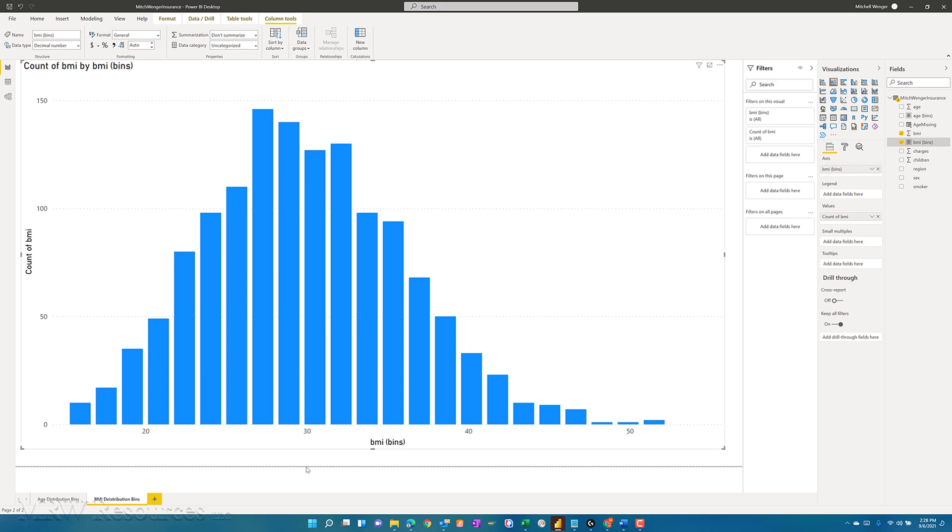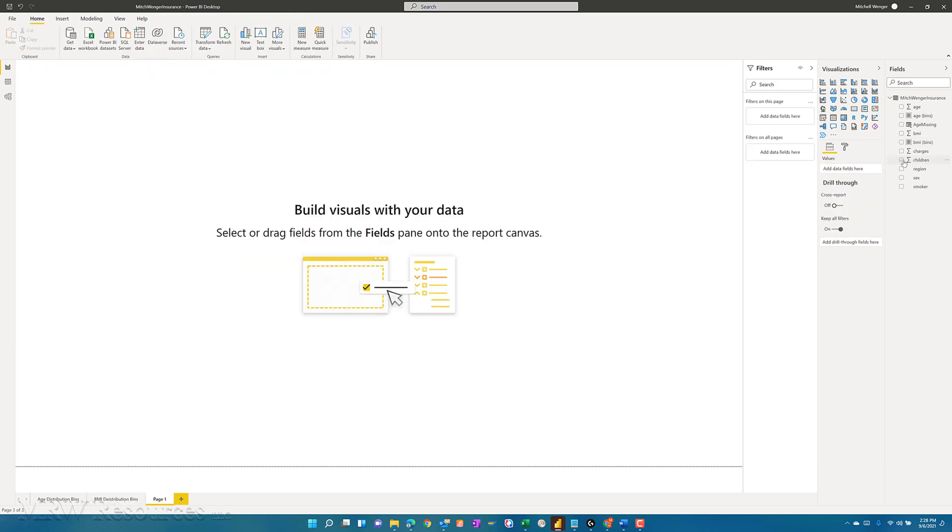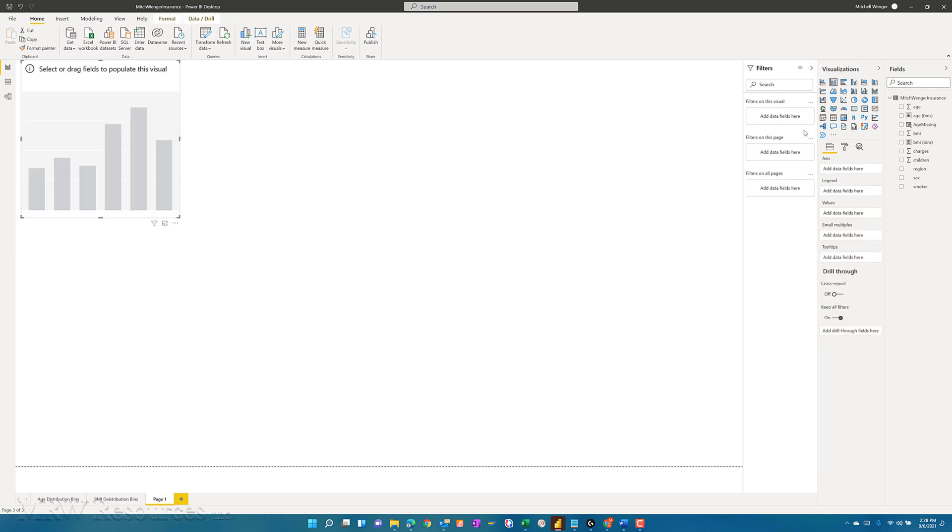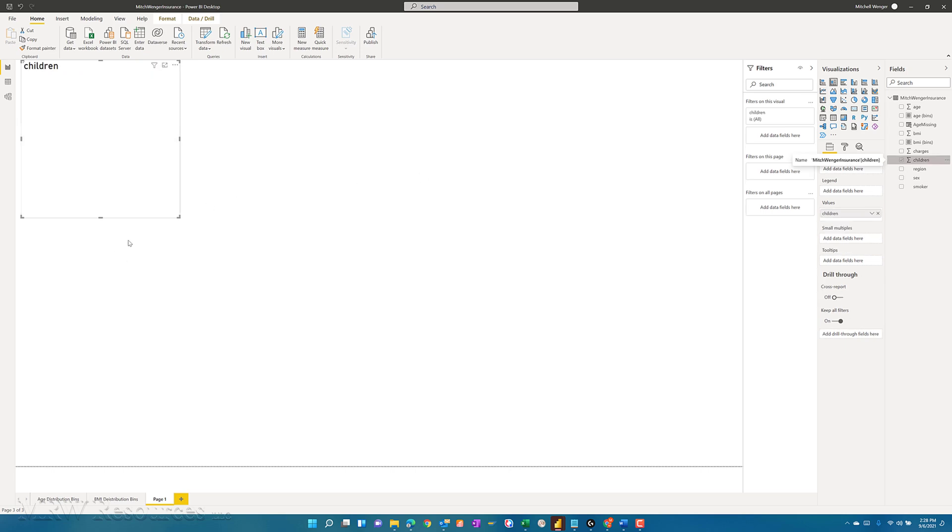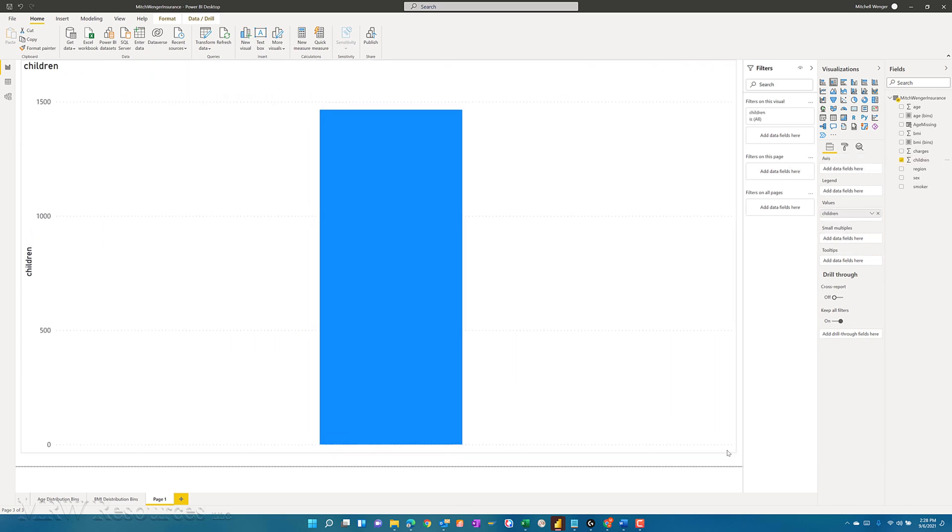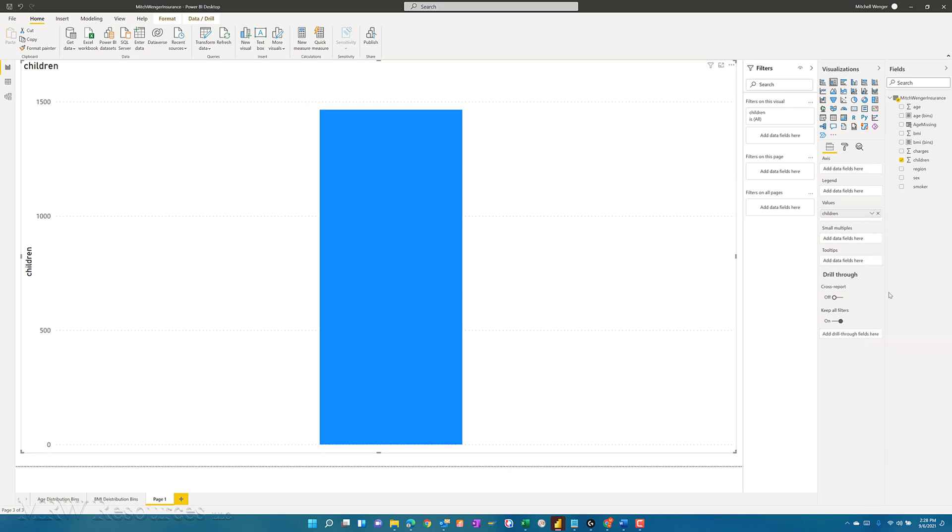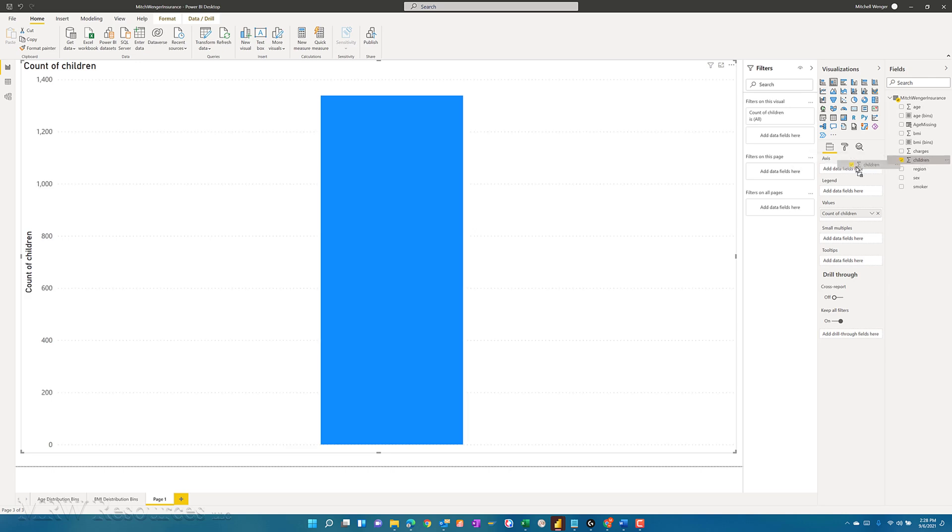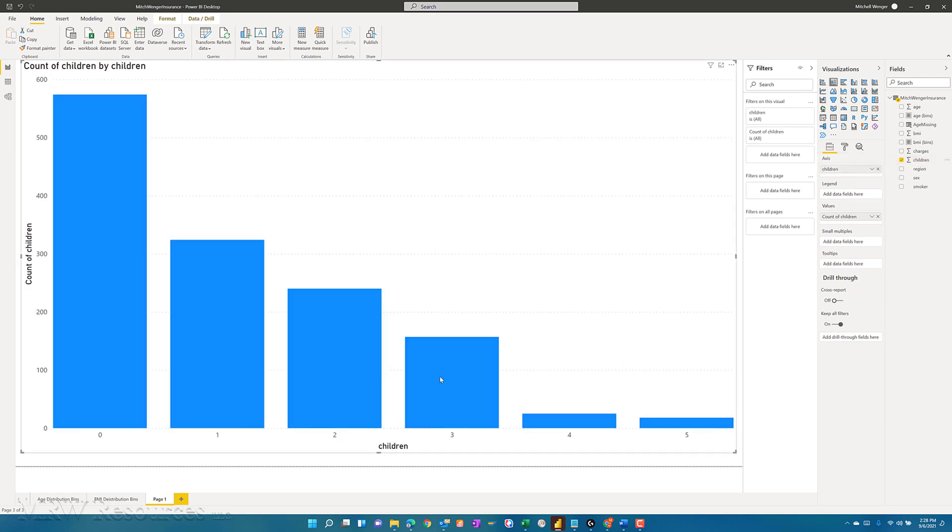I'll create my third one for number of children. That one again, we probably won't want to create the bins because we only have six values there, if we recall from our previous analysis. So I'll go ahead and create the column chart. Add number of children. Change that to count. Bring children into my axis as well. And now I can see zero, one, two, three, four, five.